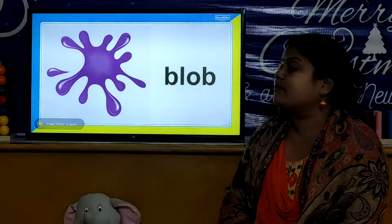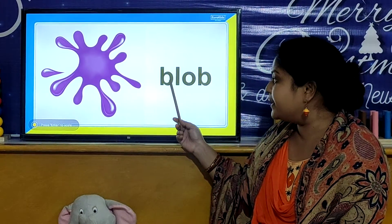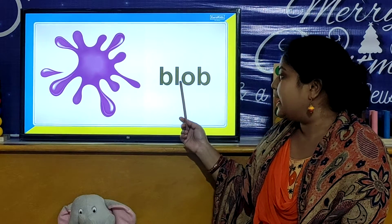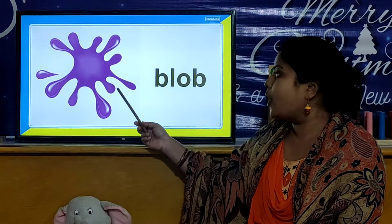So children, now we will move towards our next activity. And in our next activity, we are going to learn the consonant blend word. So children, let us look the BL word. Our first BL word is B, L, O, B. Blob.